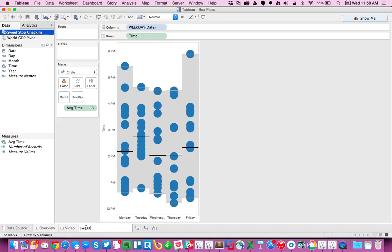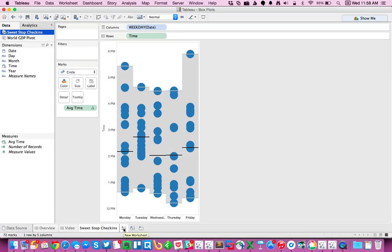Sweet stop check-ins. Now because I'm using a time dimension on my row shelf, I don't have the option to create a box and whisker plot. So let me show you how to do that with a different data set.